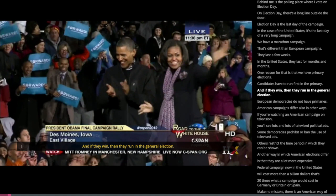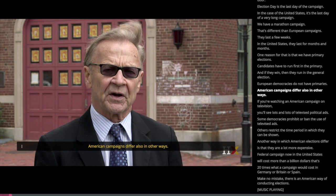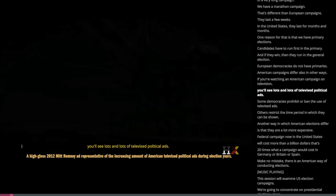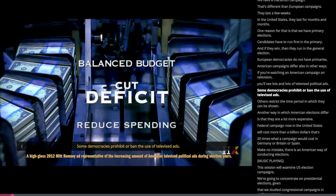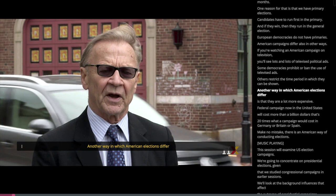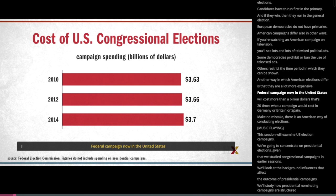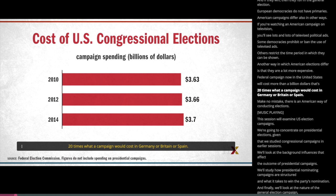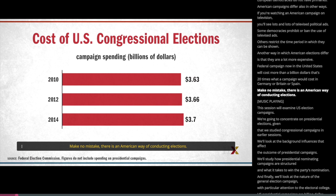European democracies do not have primaries. American campaigns differ also in other ways. If you're watching an American campaign on television, you'll see lots and lots of televised political ads. Some democracies prohibit or ban the use of televised ads. Others restrict the time period in which they can be shown. Another way in which American elections differ is that they're a lot more expensive. A federal campaign now in the United States will cost more than a billion dollars — that's 20 times what a campaign would cost in Germany or Britain or Spain. There is an American way of conducting elections.